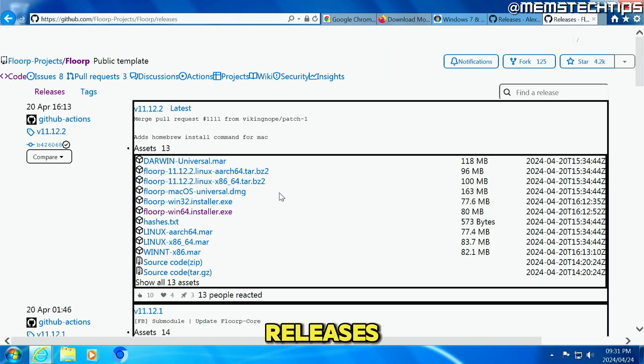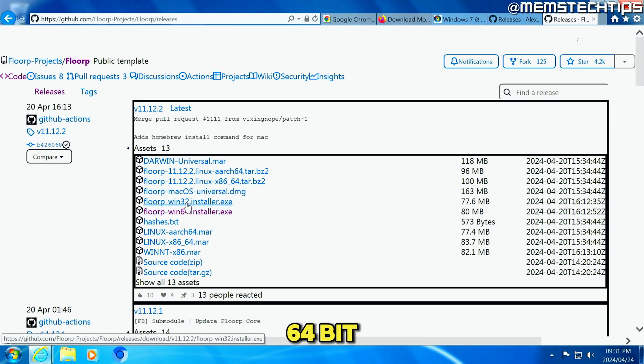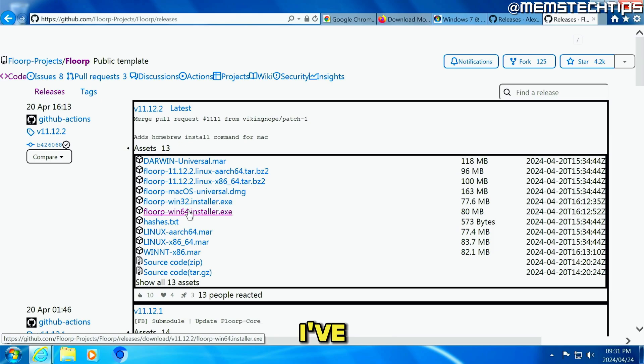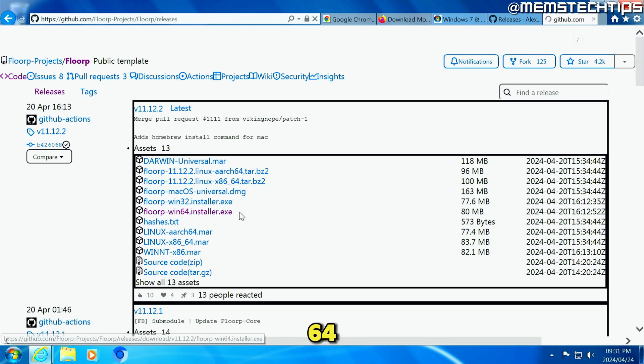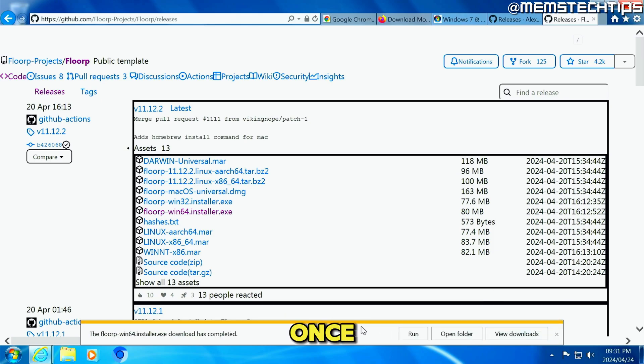And then on this releases page, you can either choose the Windows 64-bit or 32-bit installer, depending on which version of Windows 7 you have installed. I've got 64-bit installed. So I'm going to click on the 64-bit installer. Once again, just click on save.